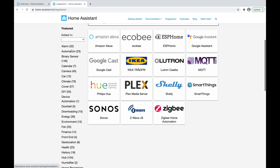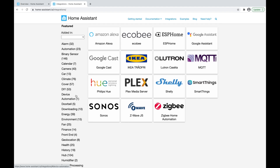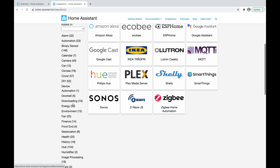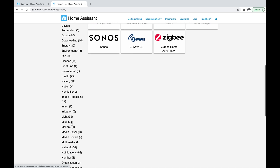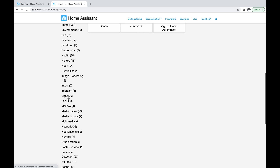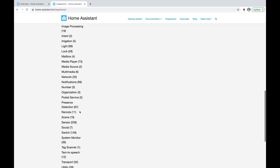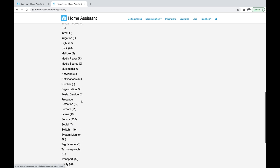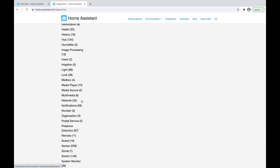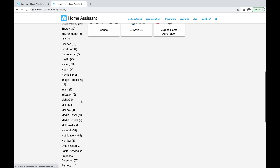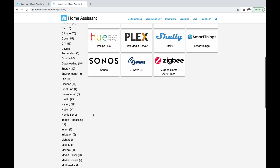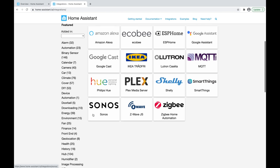We have stuff like alarms, cameras, doorbells, finances, image processing, lights, media sources, and so on. All these are what's officially supported by Home Assistant. But this is not a completely exhaustive list, as there are also integrations developed by the community as well.